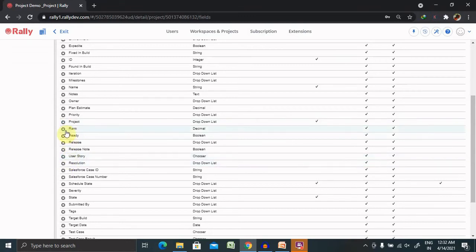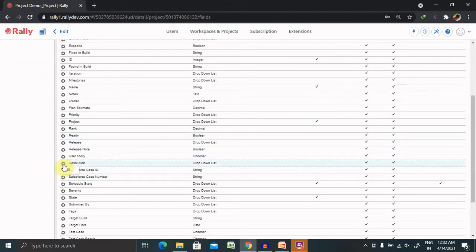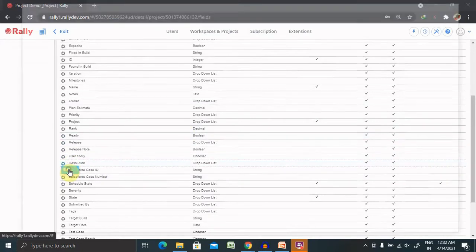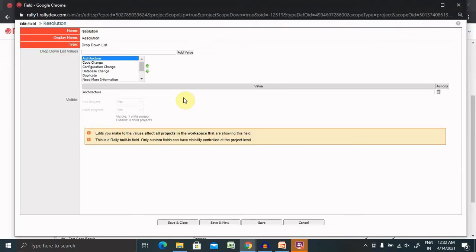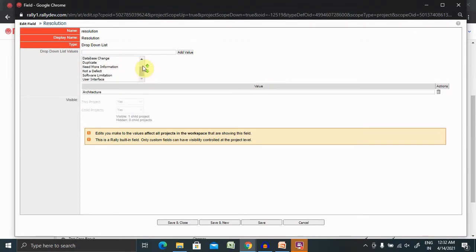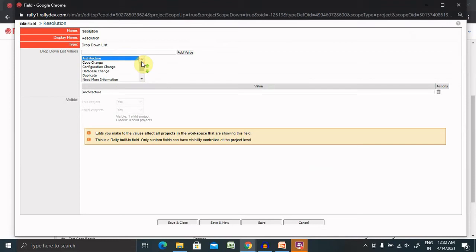So from here, you have to select on settings tab and click on edit. Then you can see here different resolutions are by default available. And these resolutions are created by Rally itself.